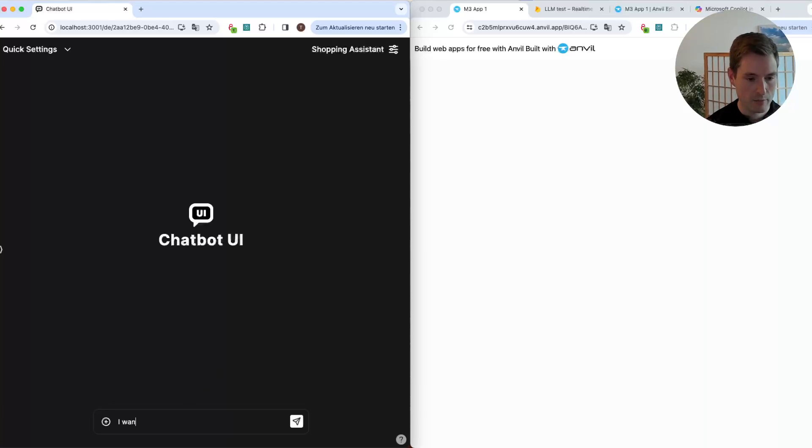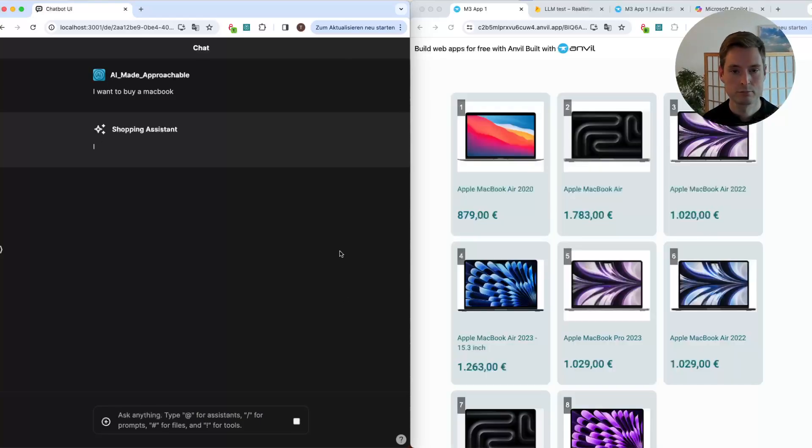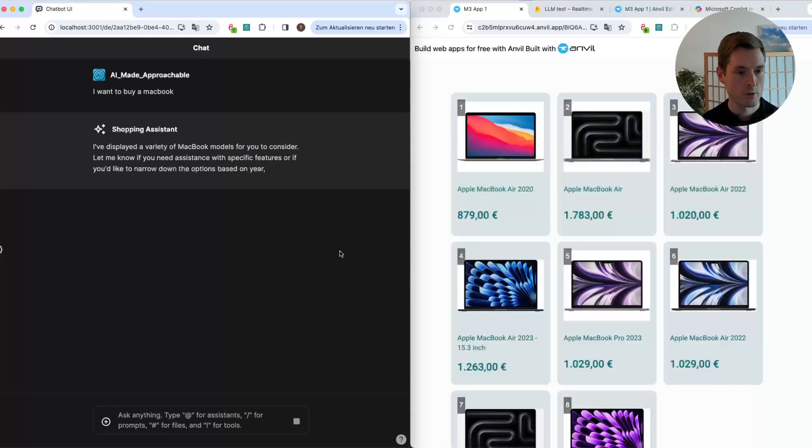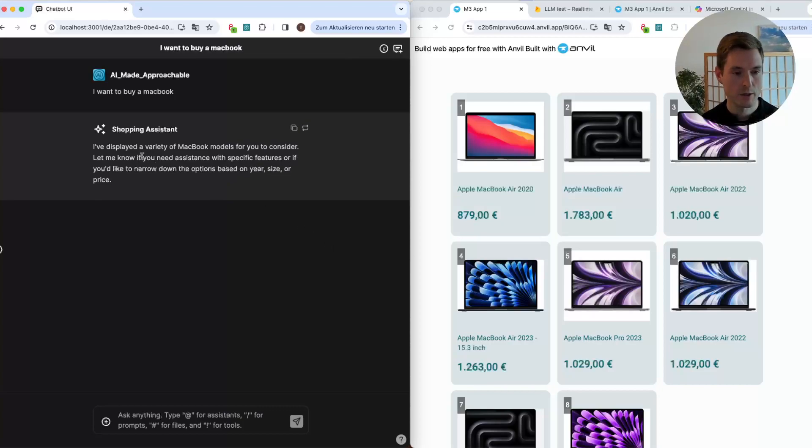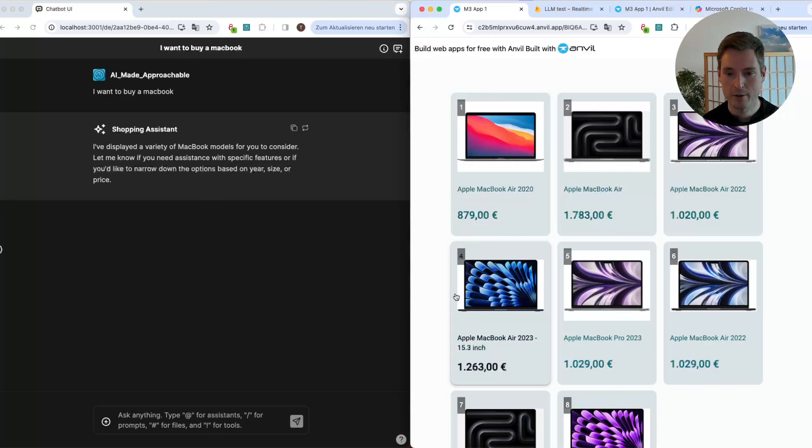But enough of the talk, let's see what happens here. So I want to buy a MacBook. Let's see how it will be handled. We wait a bit, and what do we get? I've displayed a variety of MacBook models for you to consider. Let me know if you need assistance.